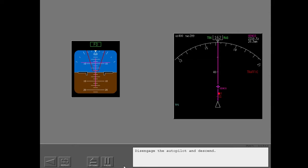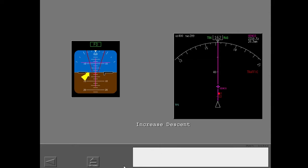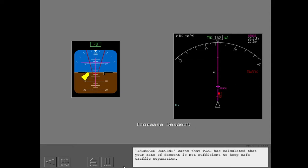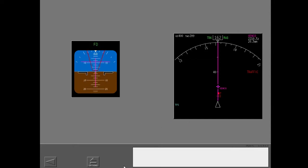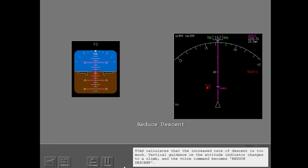Disengage the autopilot and descend. Increase descent. Increase descent warns that TCAS has calculated that your rate of descent is not sufficient to keep safe traffic separation. Reduce descent. TCAS calculates that the increased rate of descent is too much.